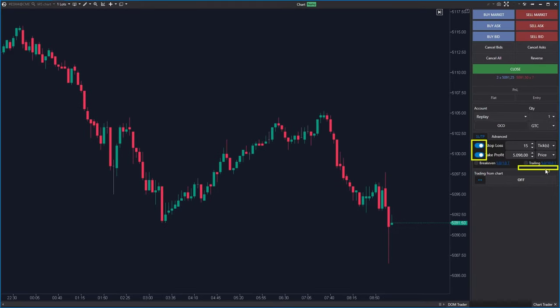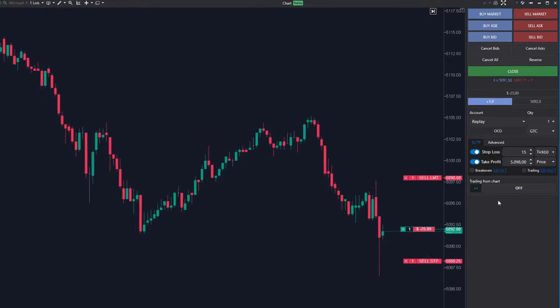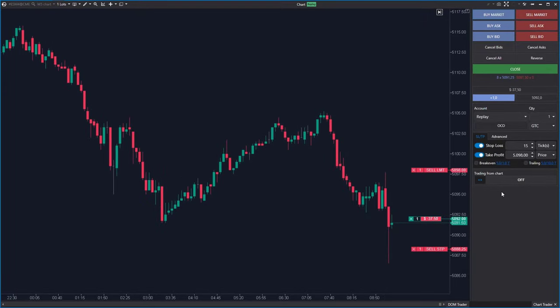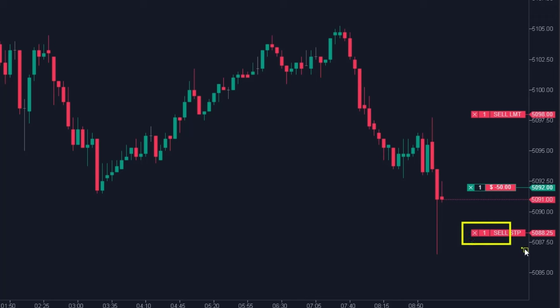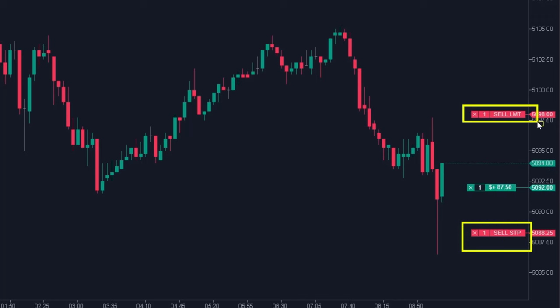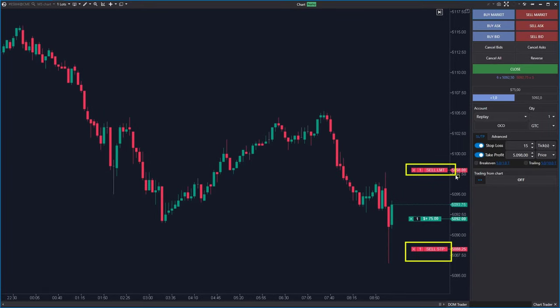Now when you open a position by clicking Buy Market, the pending orders on the chart will immediately appear at the stop loss and take profit levels. There is virtually no way that your position stays unprotected.